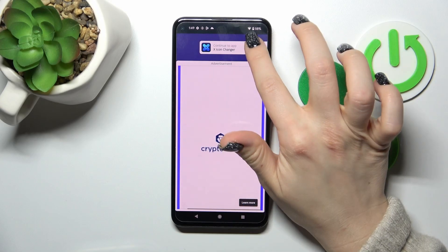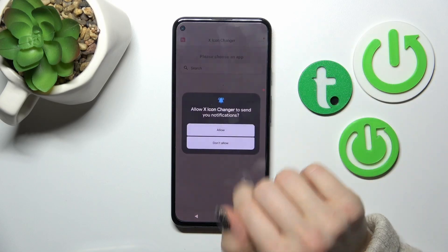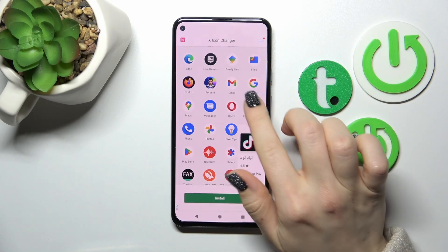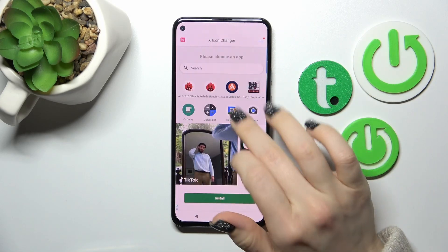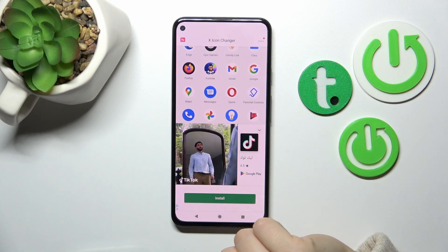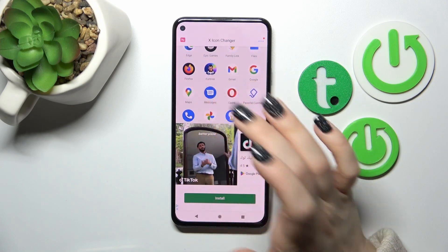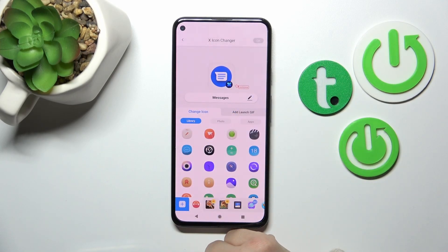Here click continue to app, allow, and select one from these available applications. For example, let's use the Messages app.